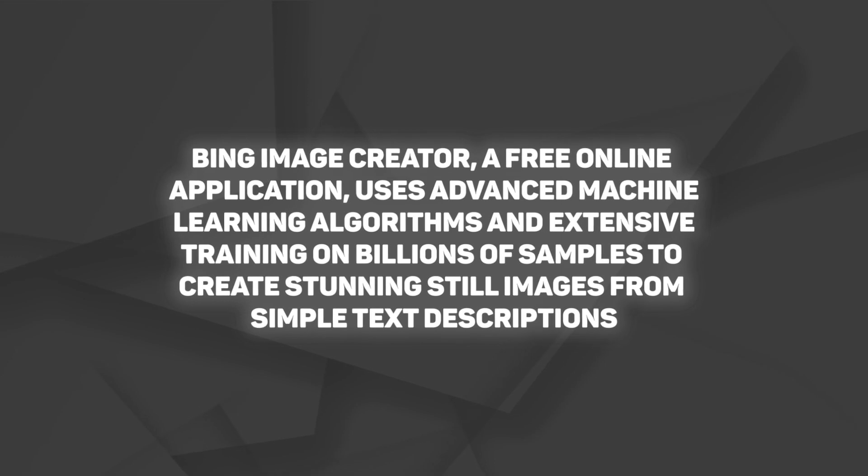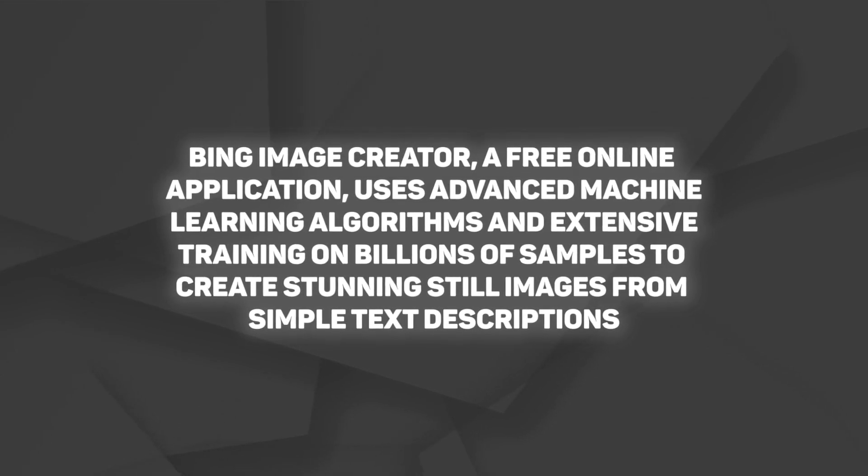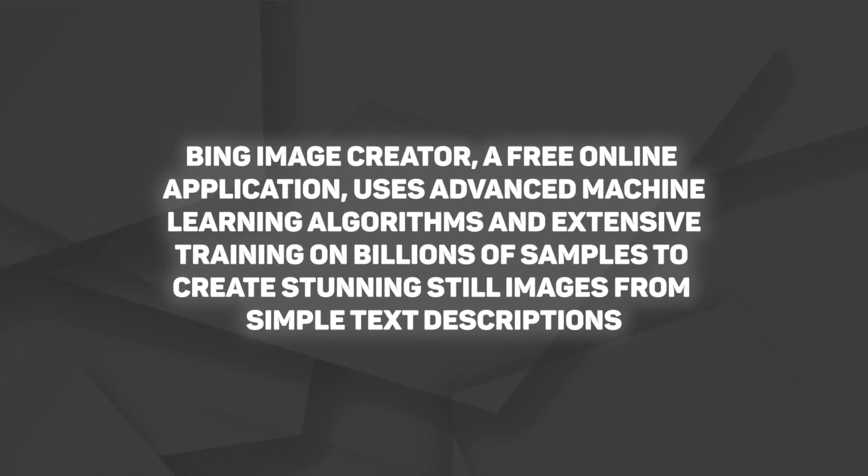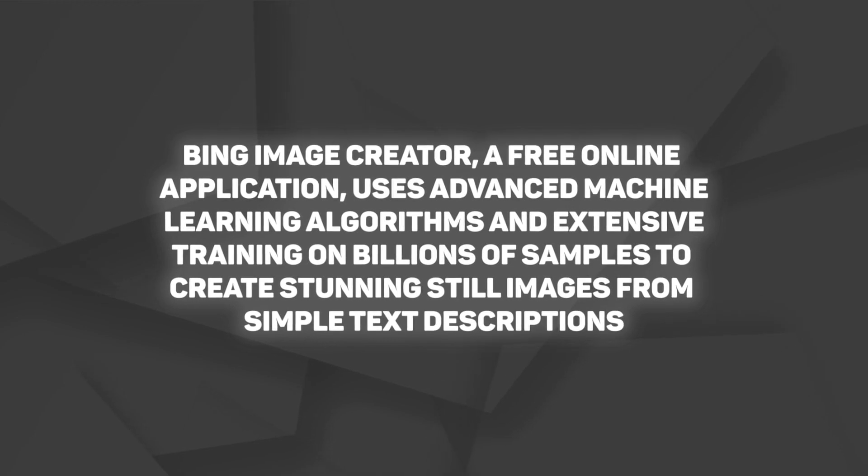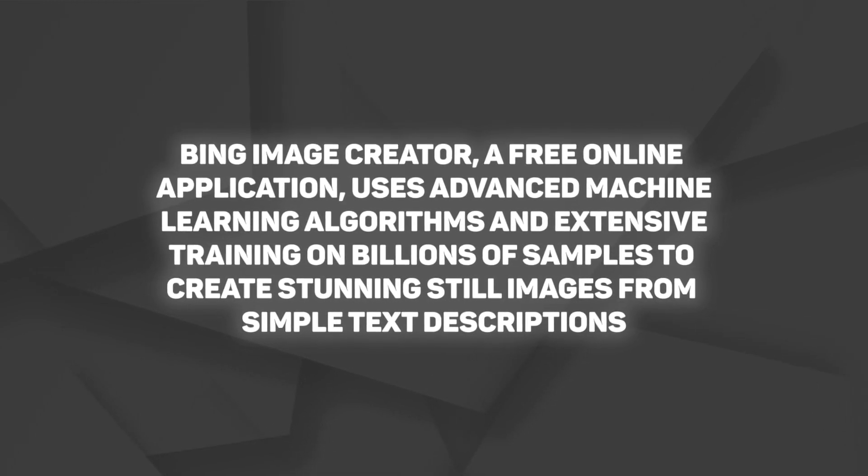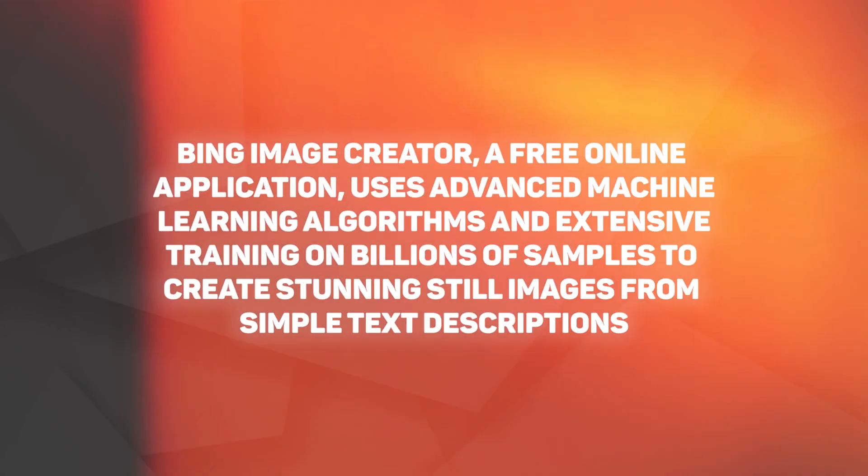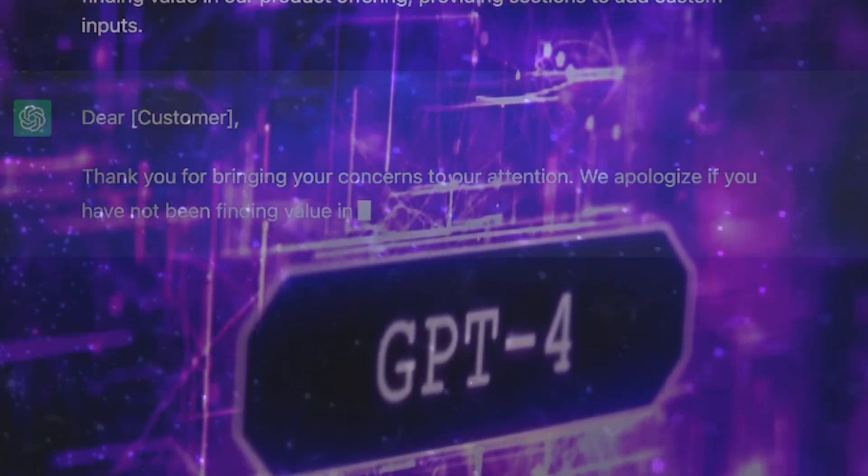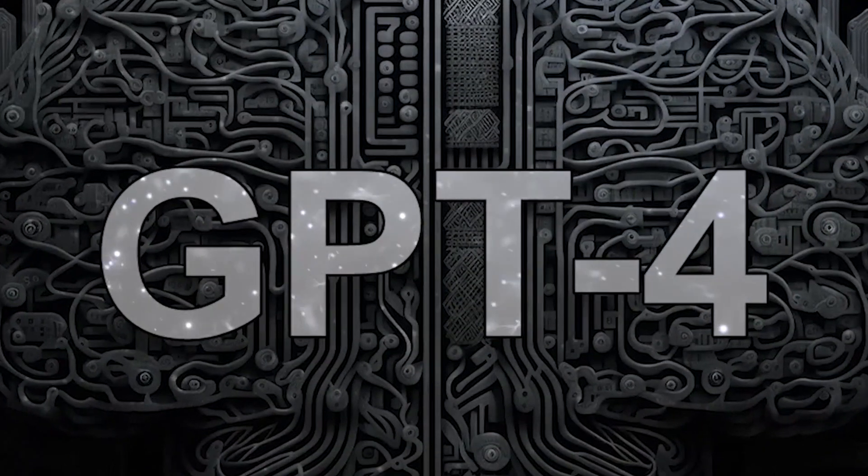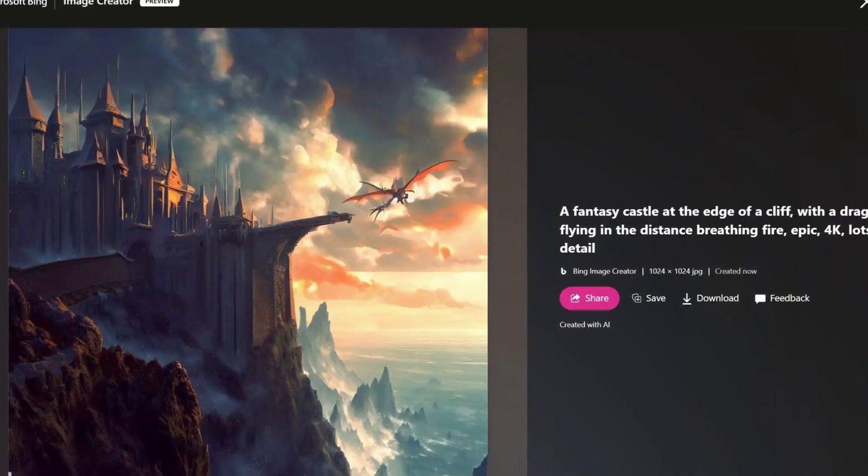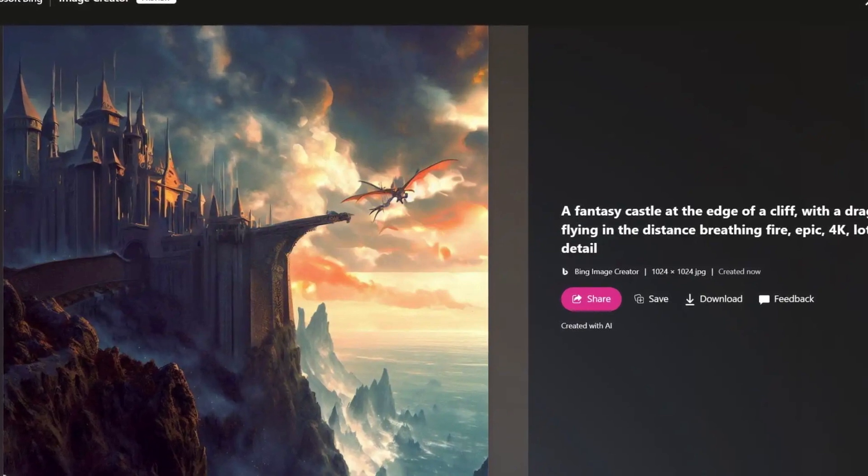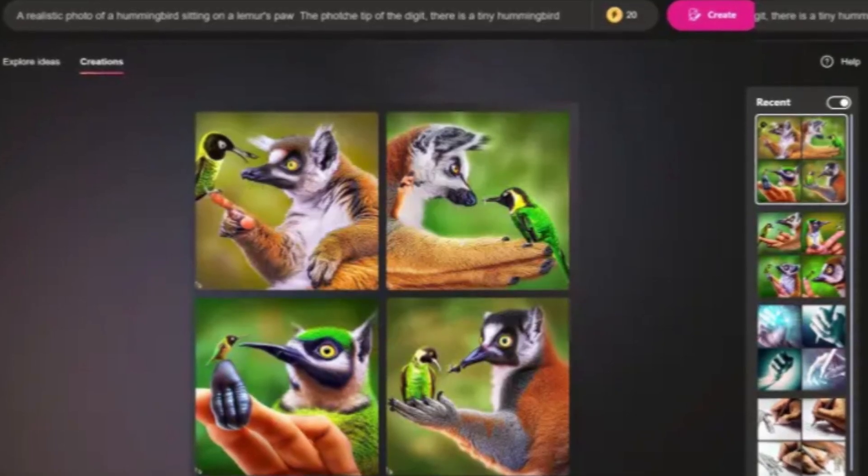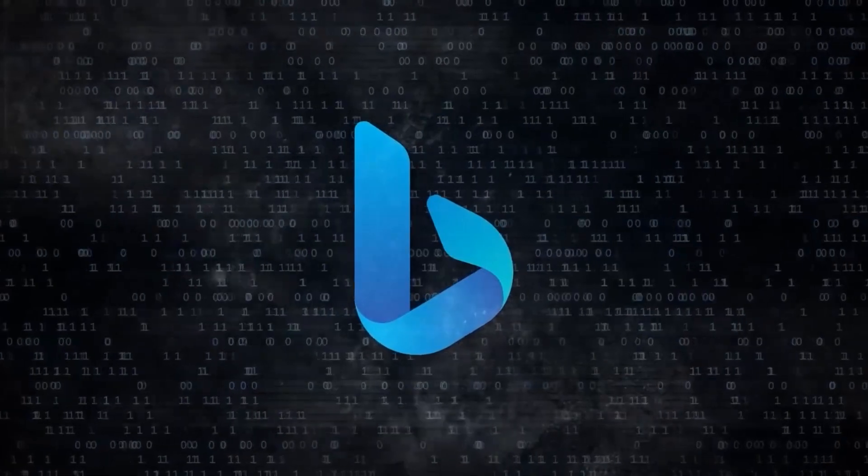Bing Image Creator, a free online application, uses advanced machine learning algorithms and extensive training on billions of samples to create stunning still images from simple text descriptions. You will be amazed by the incredibly realistic photos that these technologies can produce, which are frequently indistinguishable from actual photographs at first glance. However, how does it all work?